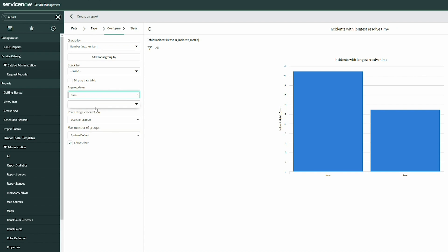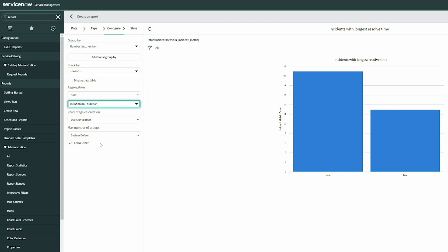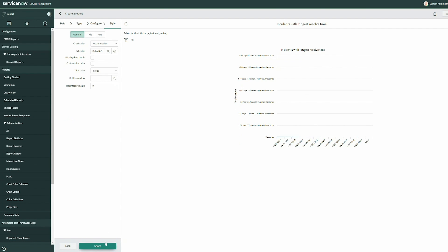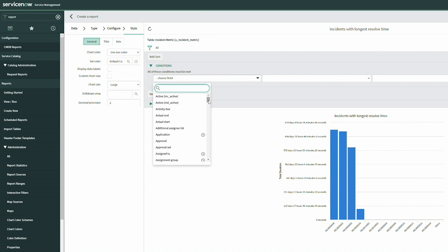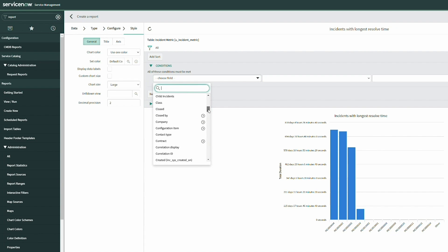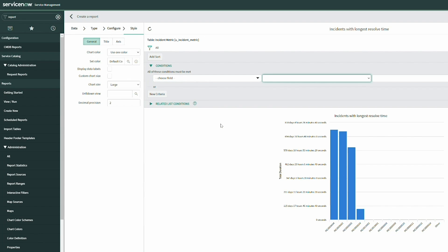We're going to aggregate the sum on the duration field. We now have more robust filtering available — we could filter by assignment group if our incidents have that information. That's basically a scenario where you want to use a database view: when you need to pull data from multiple tables together in your reporting.